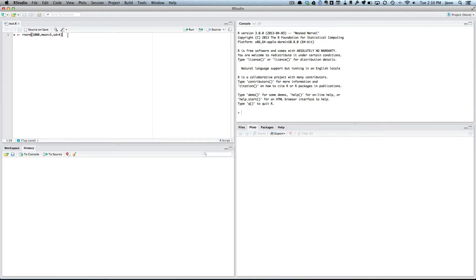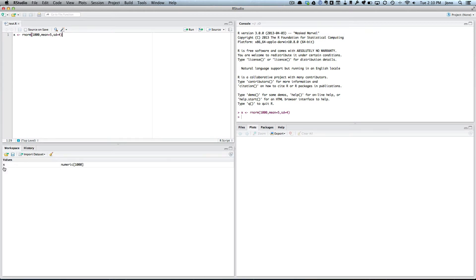Now there's a couple of ways we could run that. One, we go up here and press the run command, and you can see that's taken that command and pushed over to the console and done it. To check it, if you go down to the workspace here, you can see there's X, it says it's a numeric vector and there's a thousand of them.